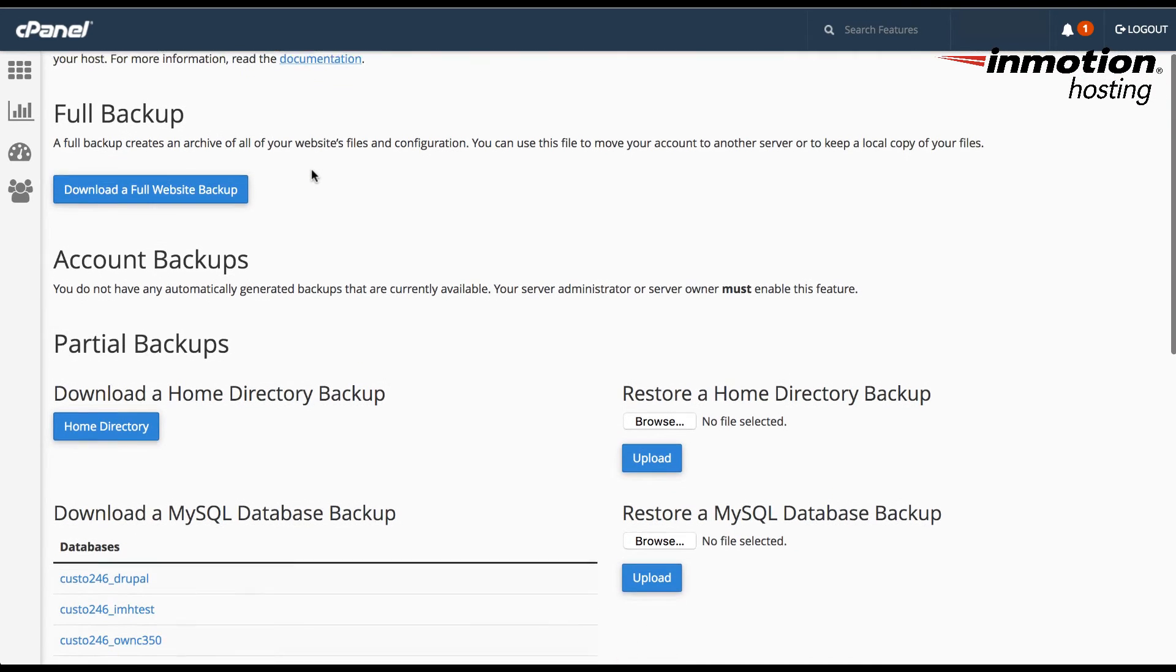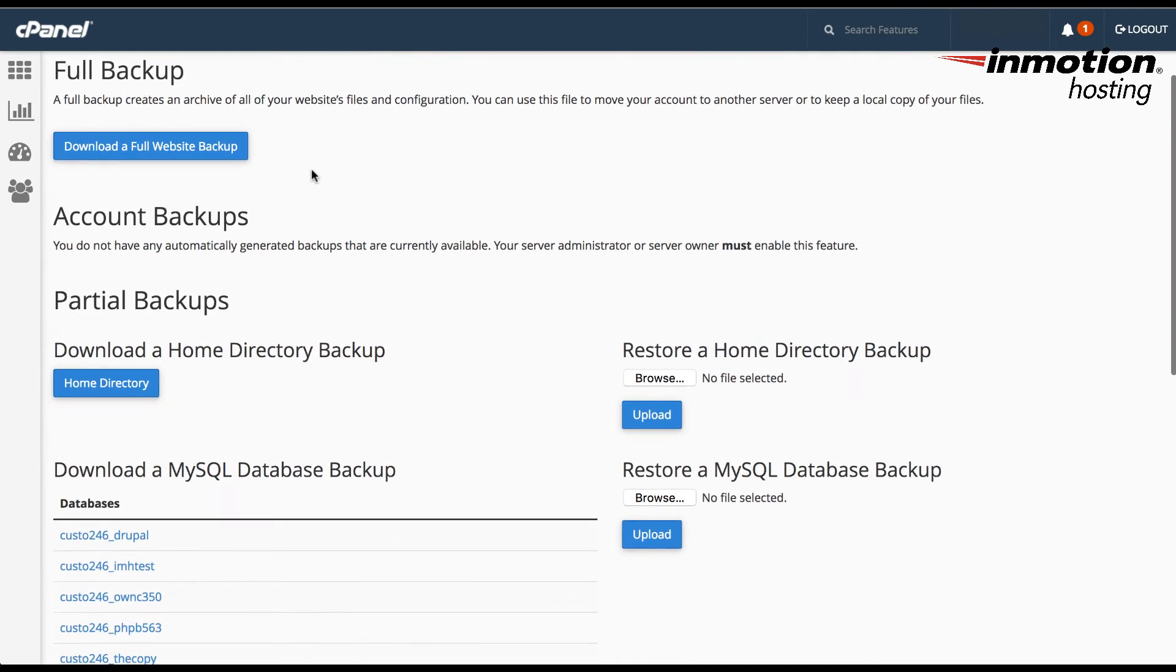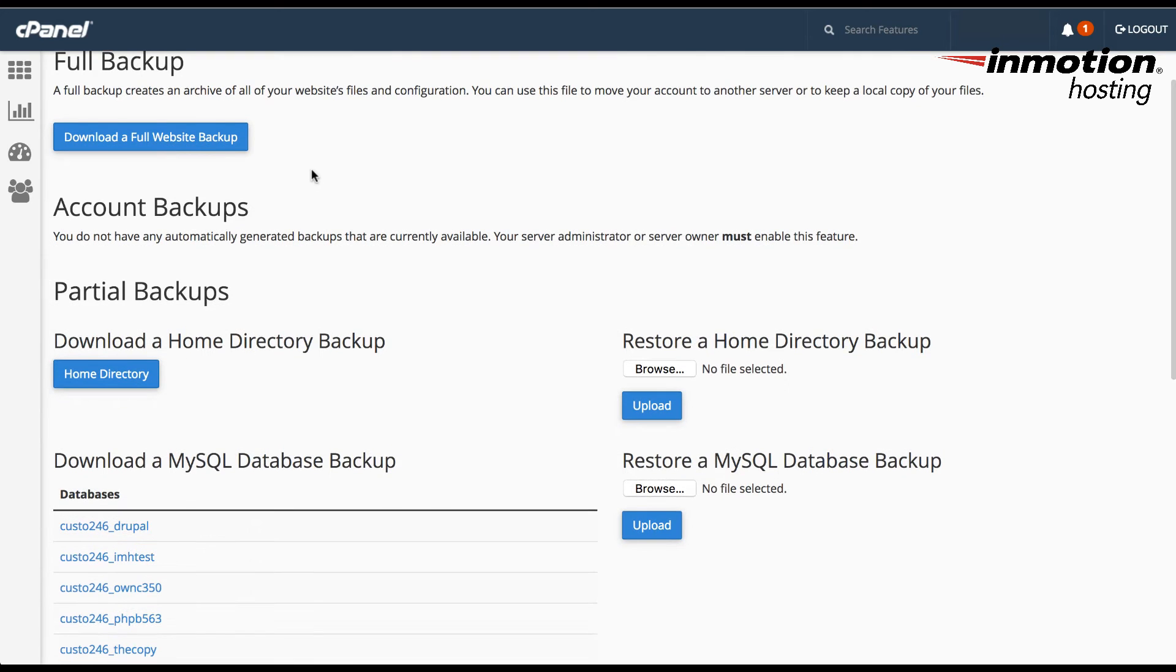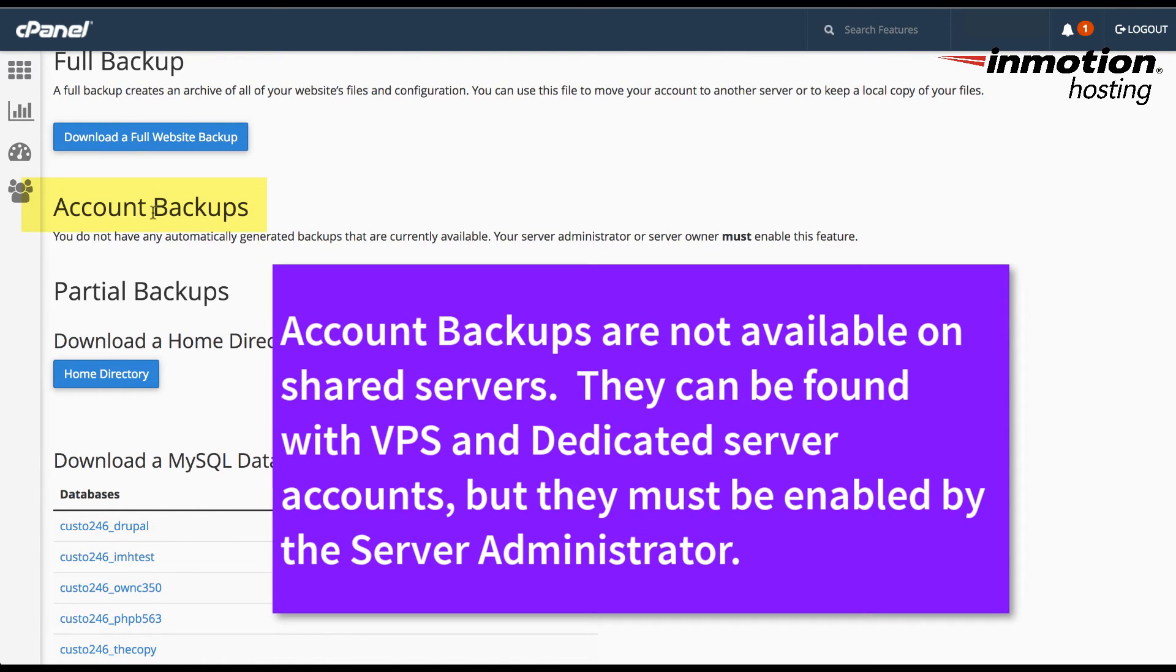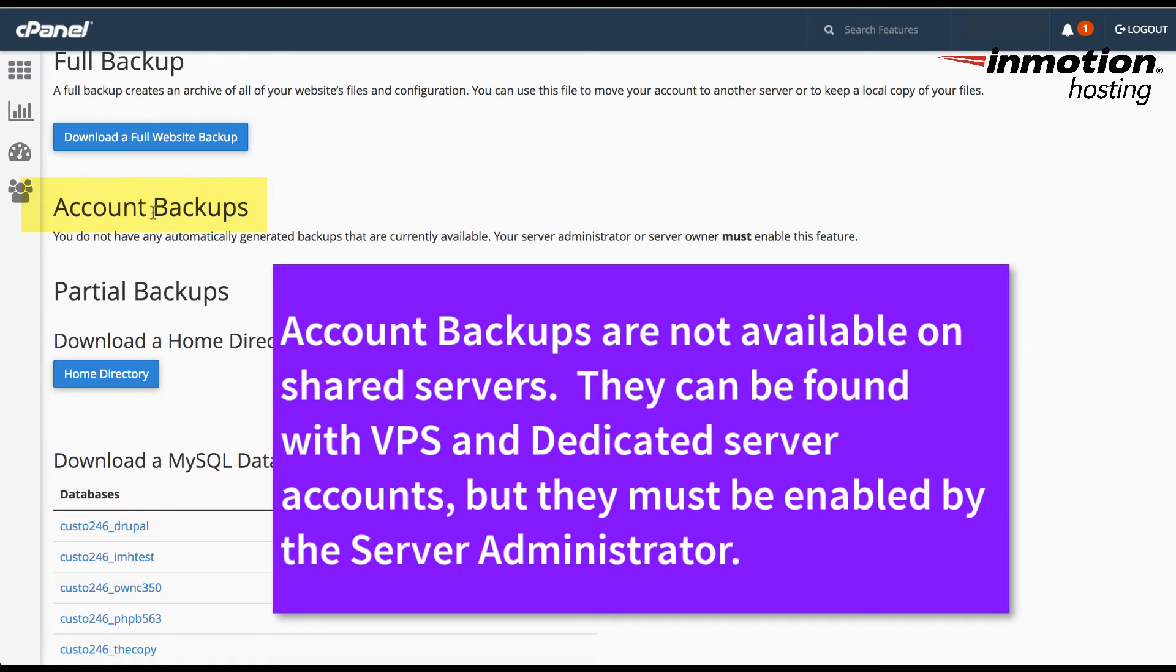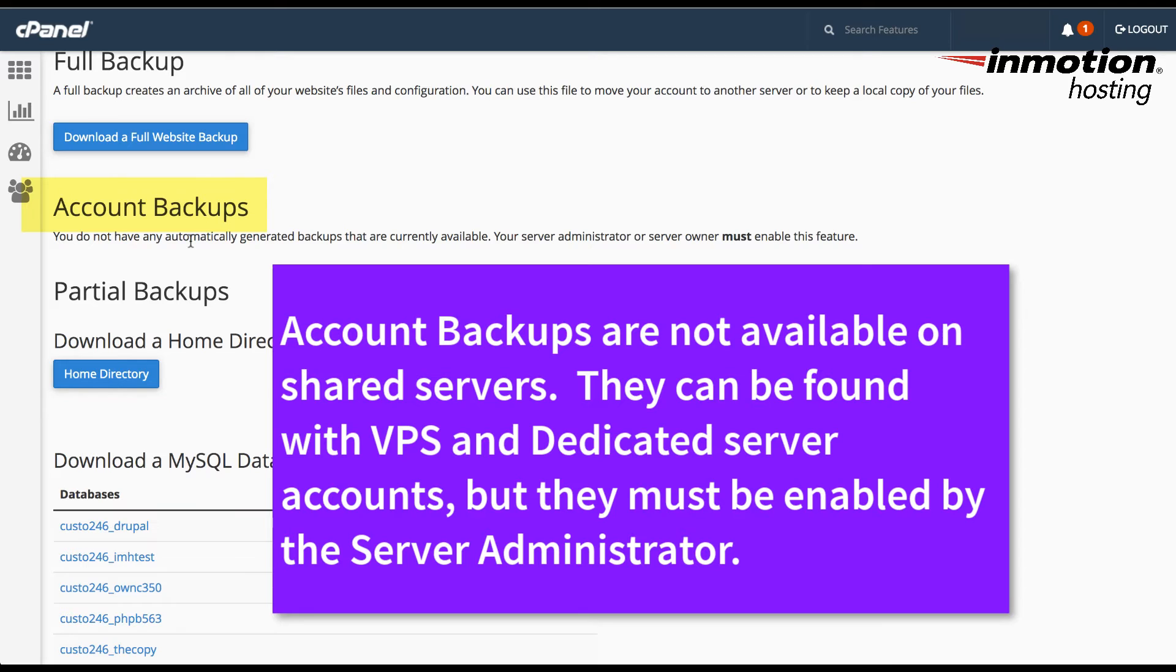So the next kind of backup that you can use here in the backup option is the account backups. We do not have a way to show this to you at this point as if you're on a shared server, you do not have that option. If you are on a VPS account or a dedicated server account, then the administrator for the server must enable that feature so that you can see the option here. Basically, these are automated backups that happen on a schedule and if they're available, then you can click to download the file so that you can save the file in a secure location.